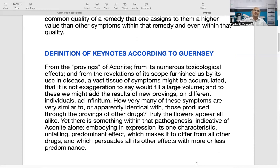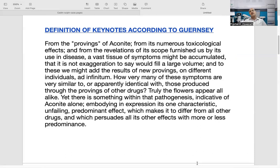Guernsey gives the example of Aconite. He compares it to flowers — for a layman, all flowers look very similar. But there is a difference between different types of even red flowers. A rose will be very different from some other red flowers. So each has its own characteristics. A discerning botanist will be able to differentiate two almost identical flowers based on some characteristic. Similarly, Aconite has many proving symptoms, and among those there are few symptoms produced by Aconite and Aconite alone.